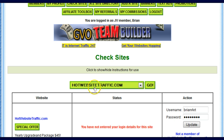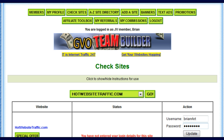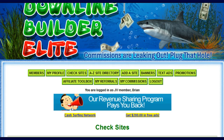You'll get a listing, a drop-down listing of sites here. I've got a website in here. I'm adding my login information into it. Click Update.